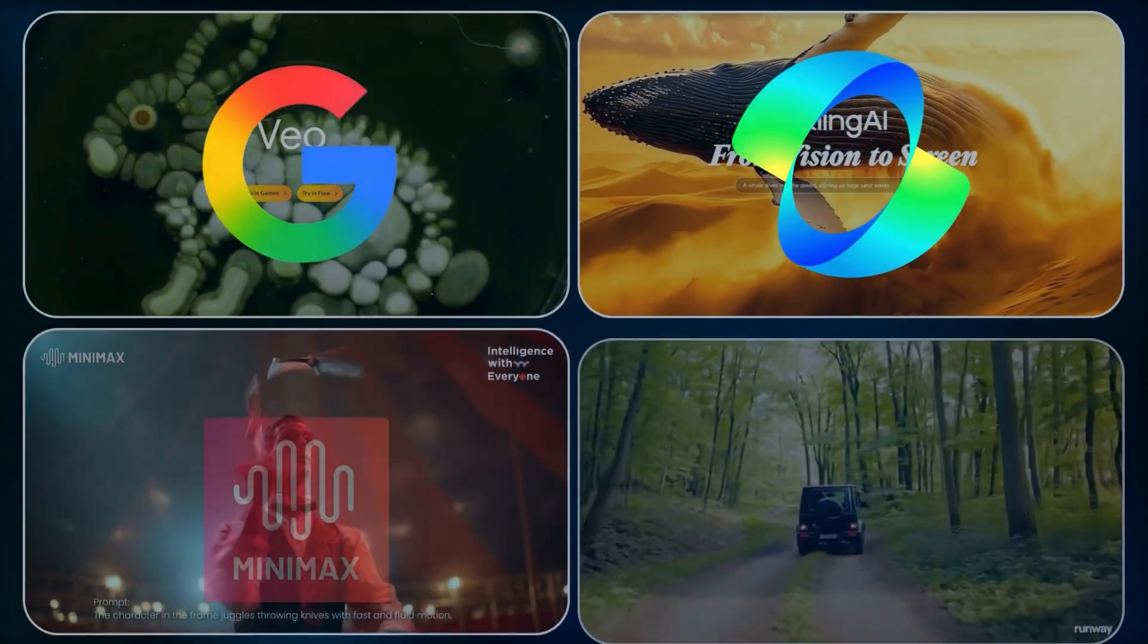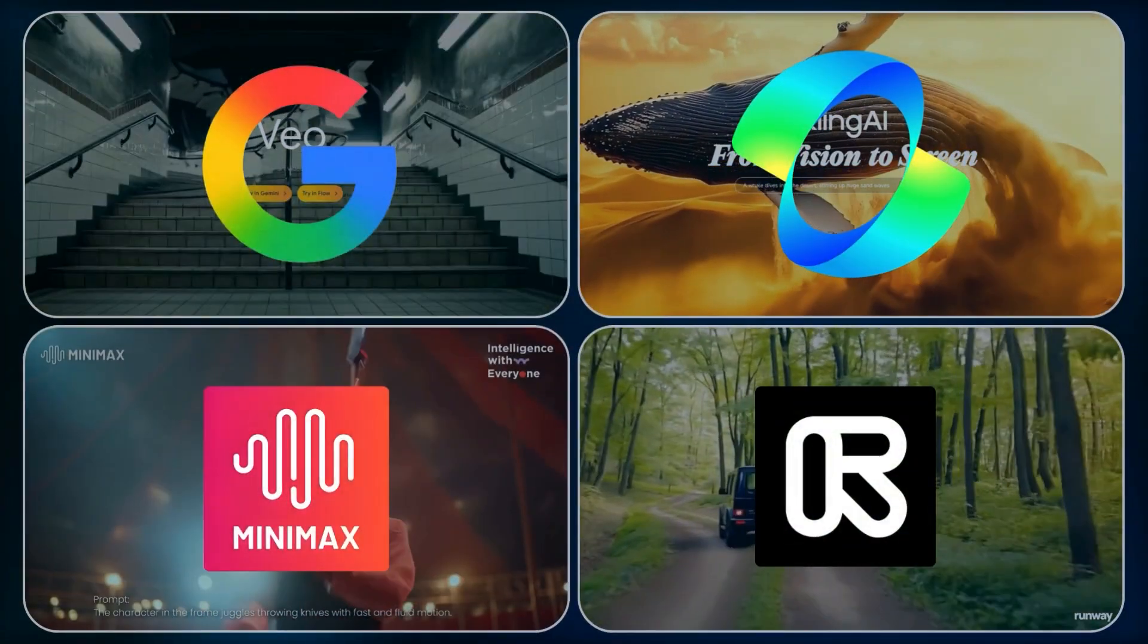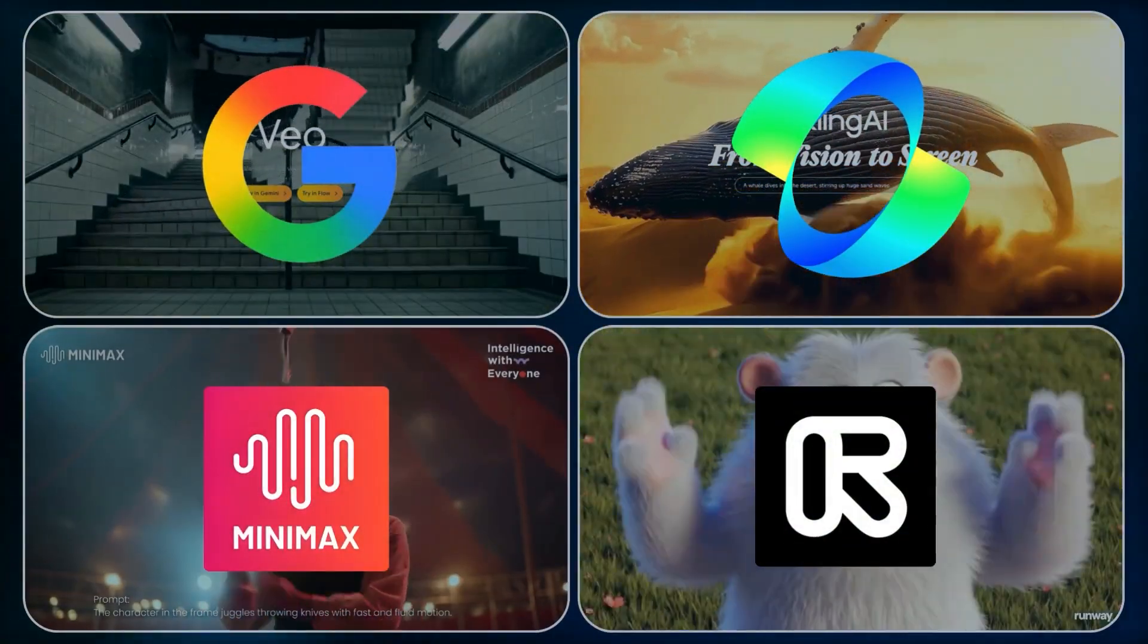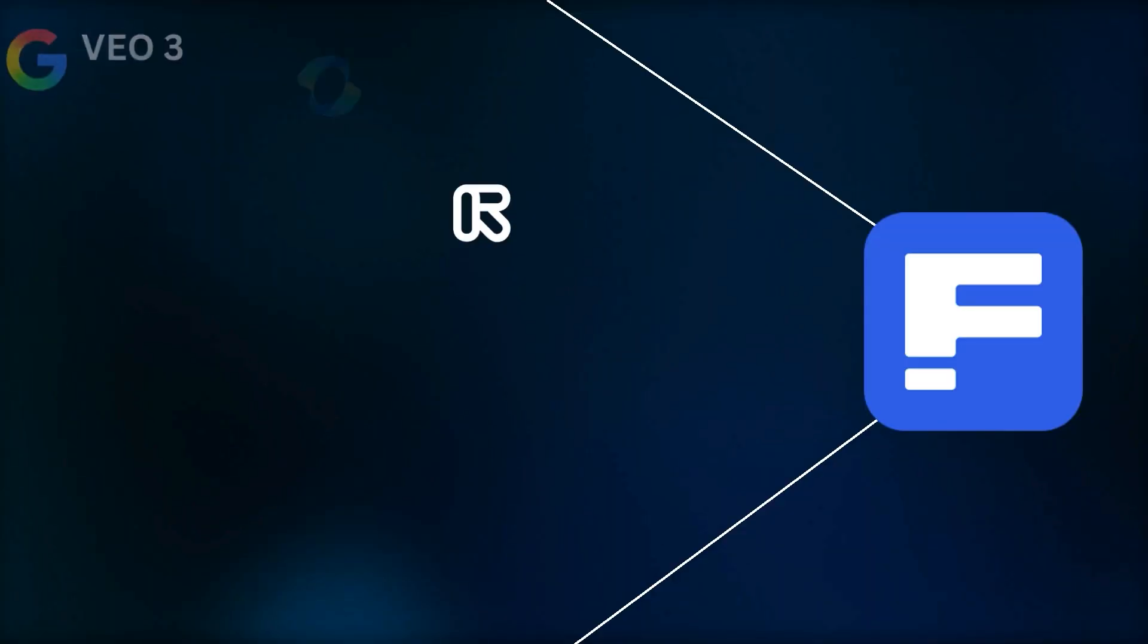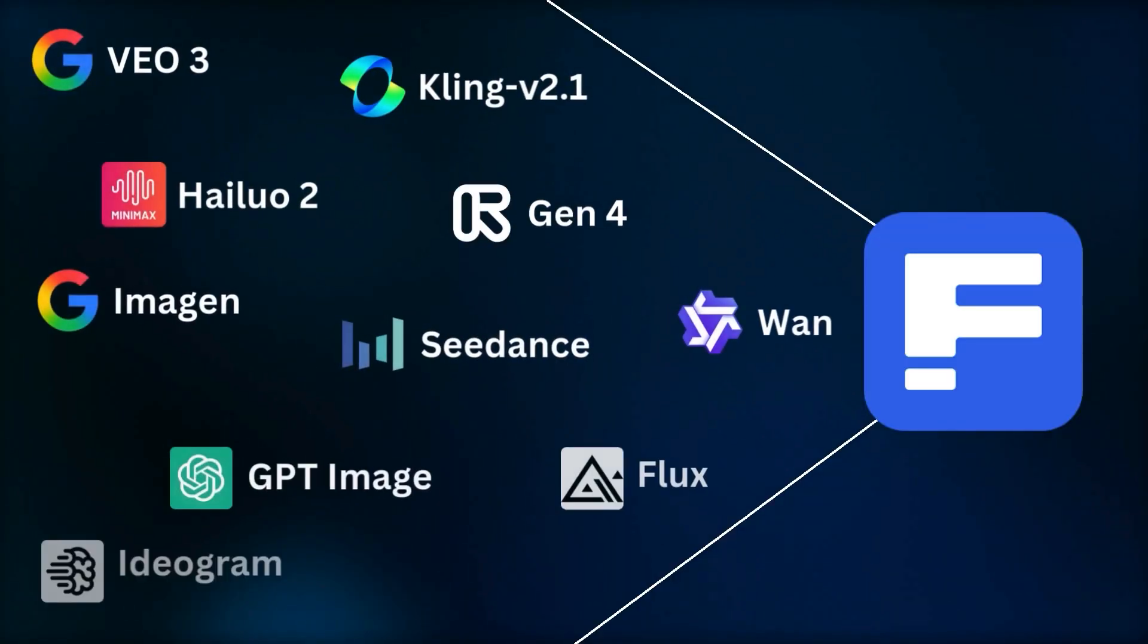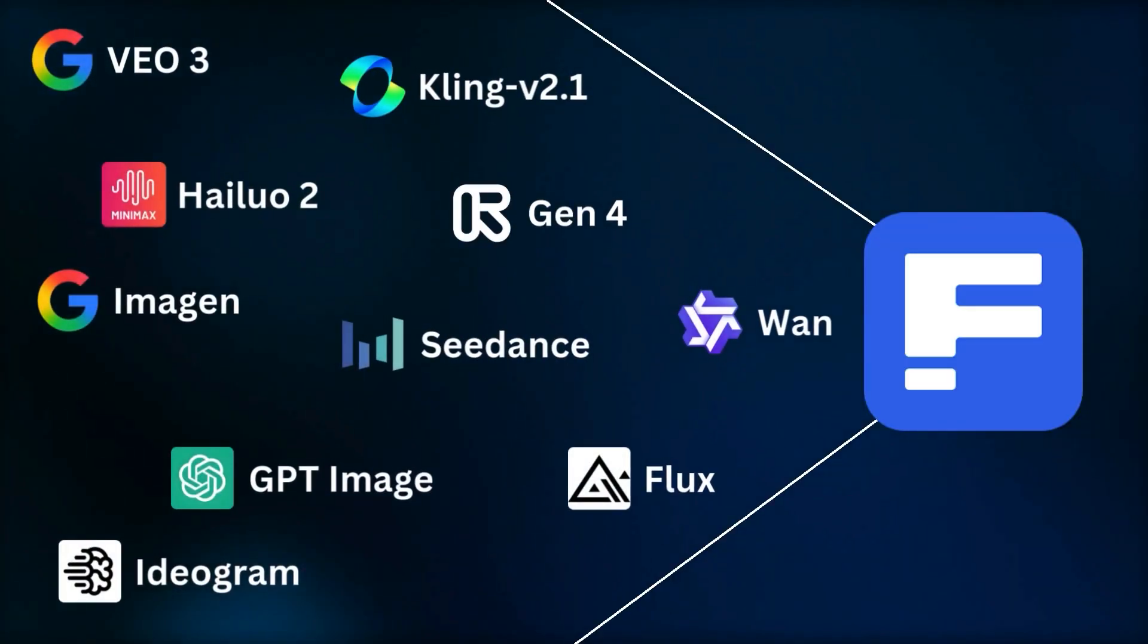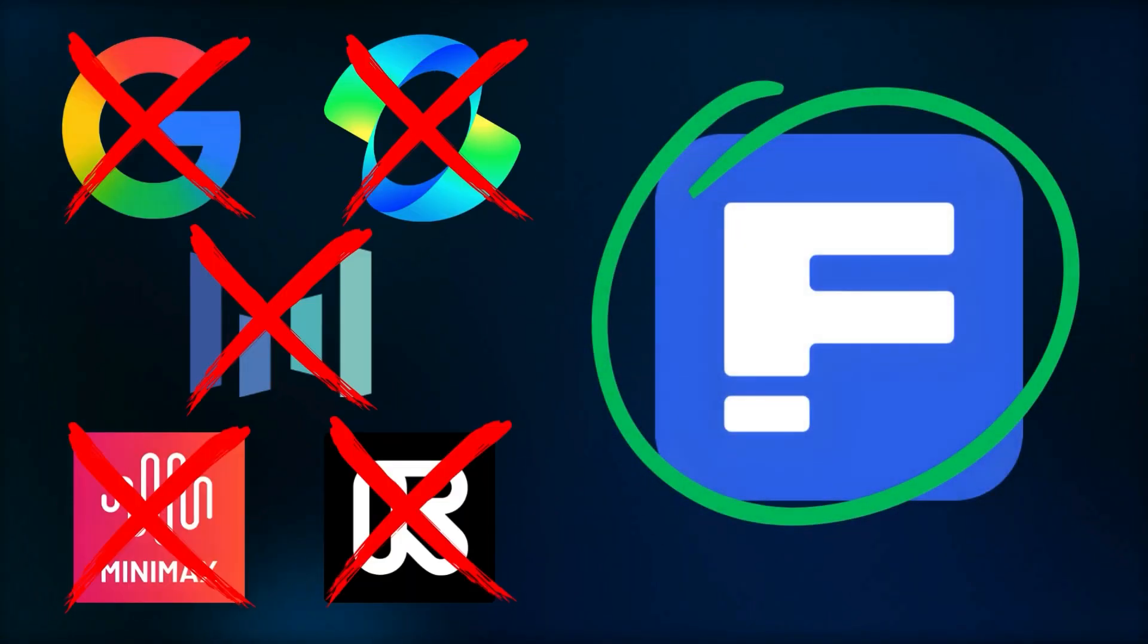Every AI video generator has one amazing feature, but I've just found a way to access all of them at the same time and we only have to pay for one subscription.